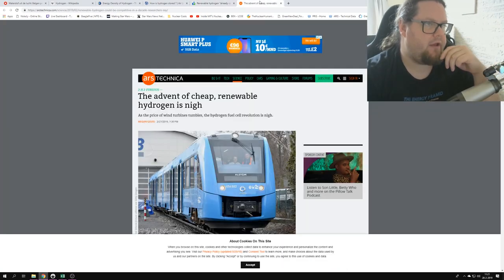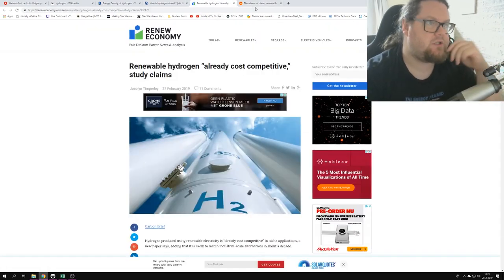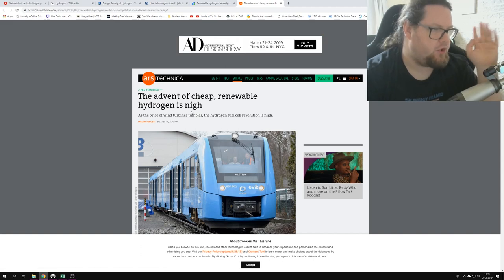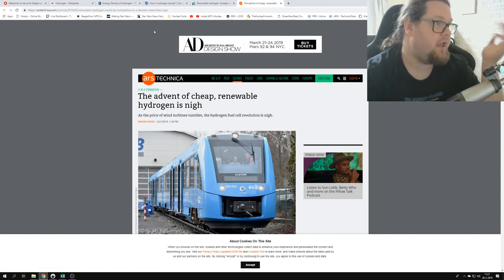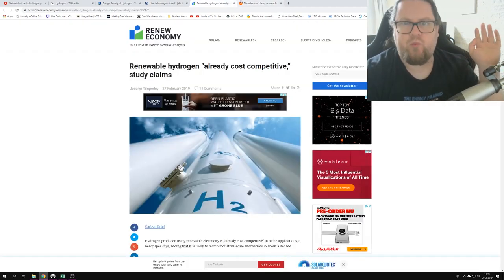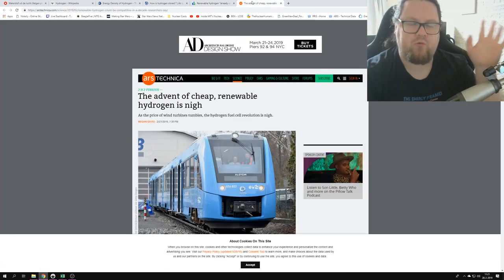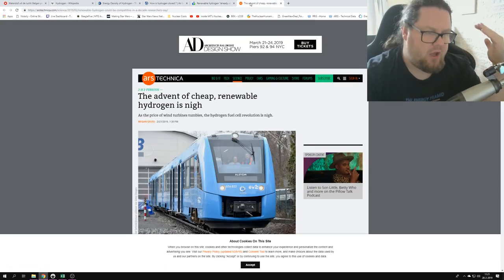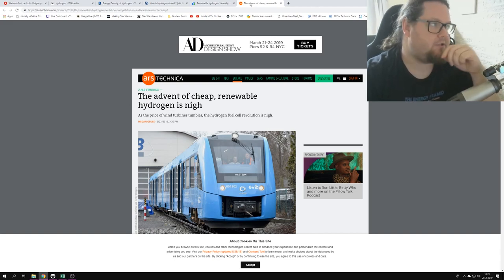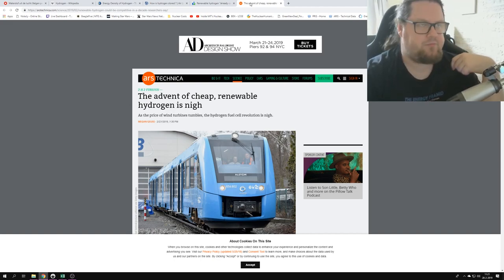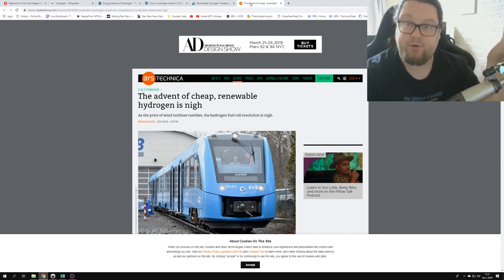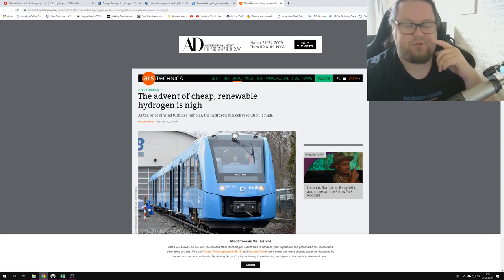And if you know, renewable hydrogen is already cost competitive, study claims. The advent of cheap renewable hydrogen is nigh. I mean, we will be getting smacked around with this stuff. And I'm not here to say that hydrogen is useless, I'm just saying that this type of hydrogen produced from these solar panels is pretty useless.